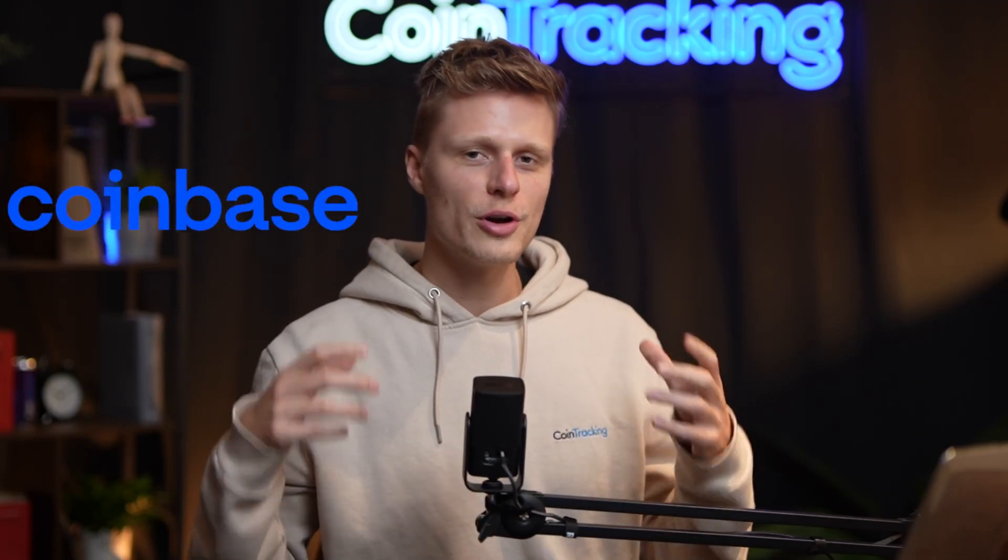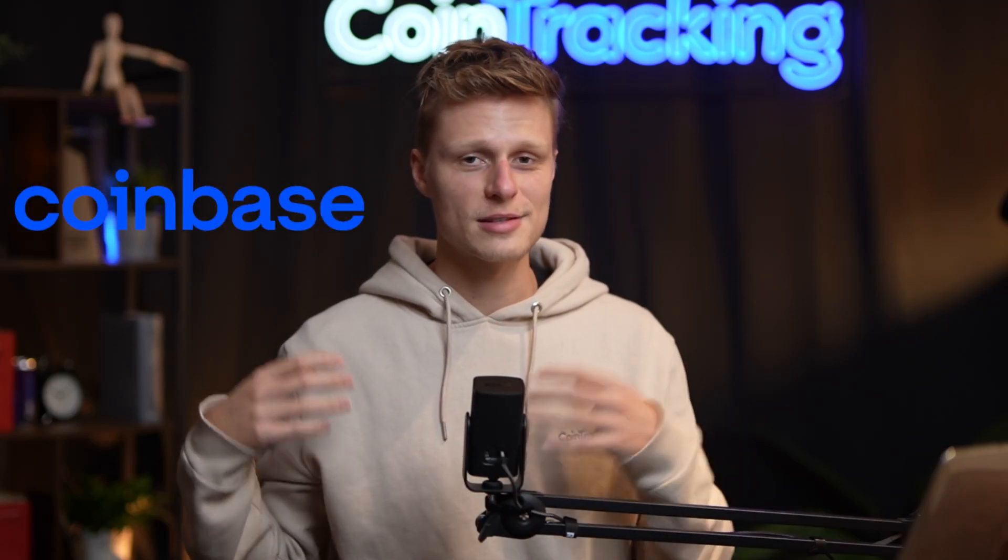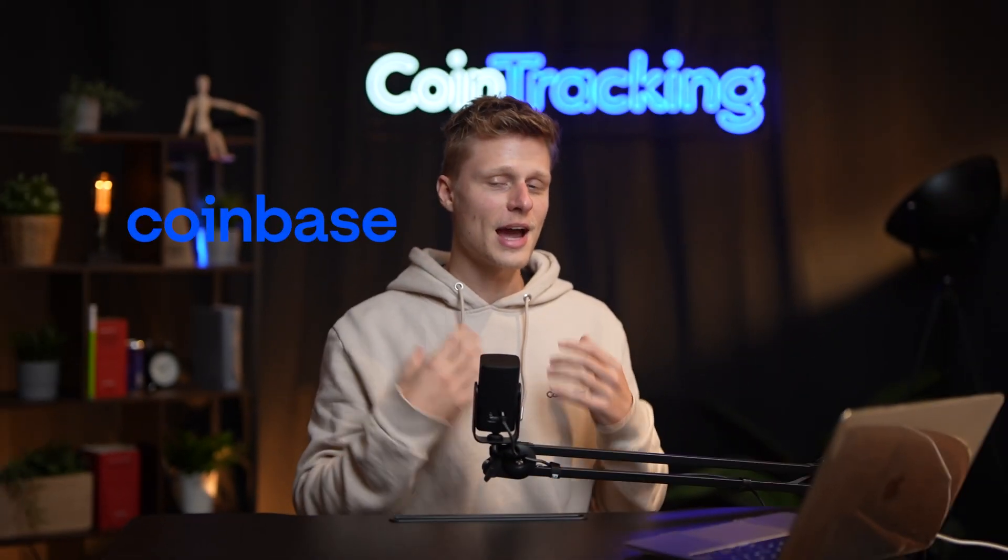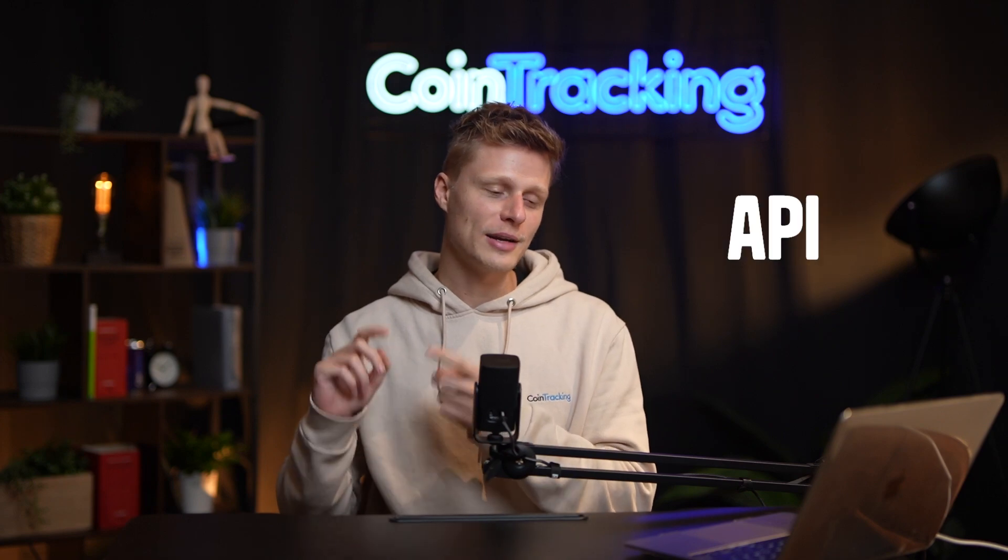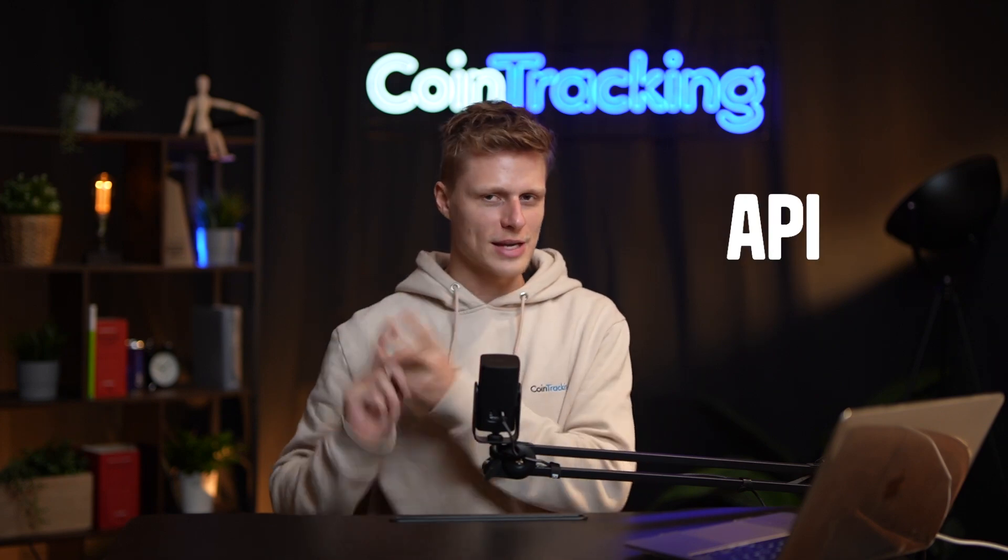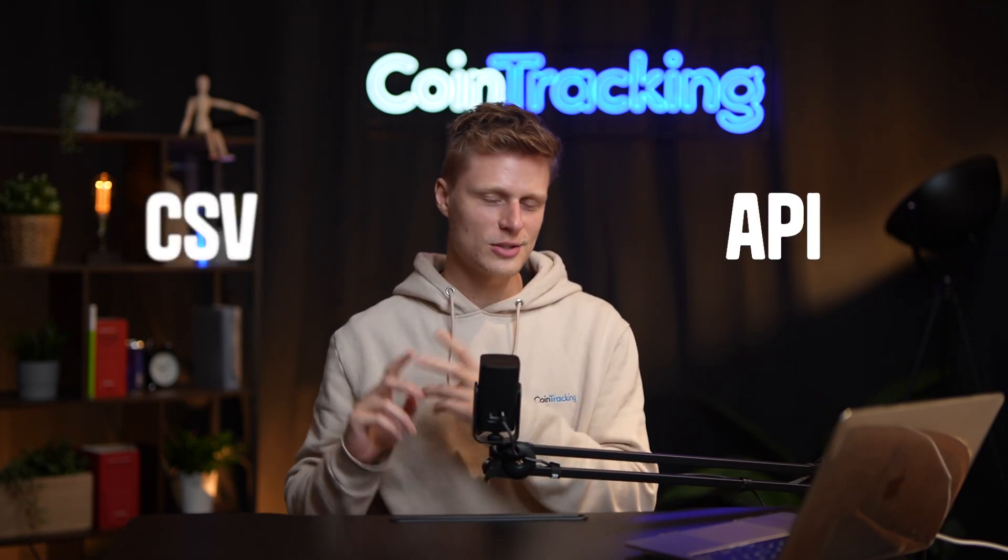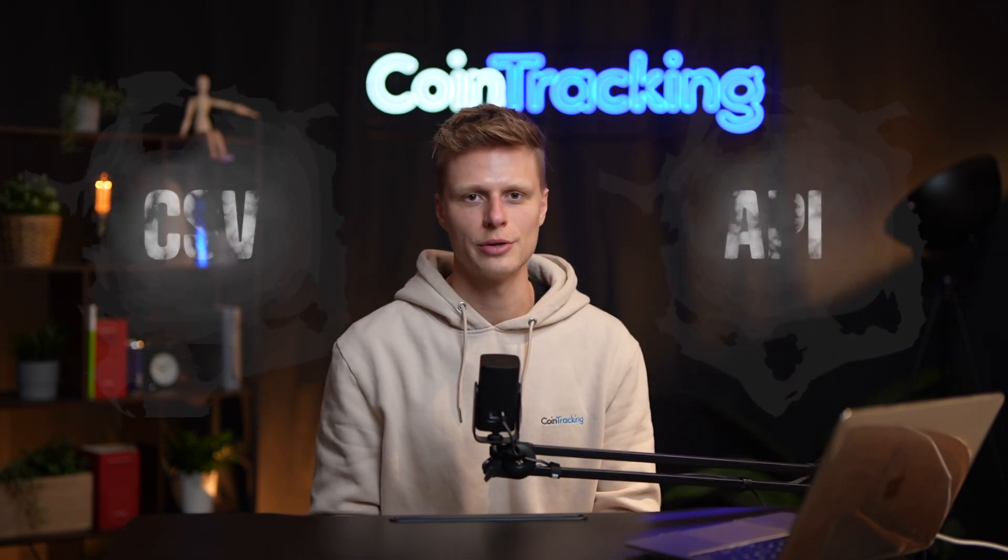If you want to know how to do your Coinbase crypto taxes really fast, then I'm going to guide you through it today. We're going to set up the API and also export the CSV so you know exactly how to import it into CoinTracking.